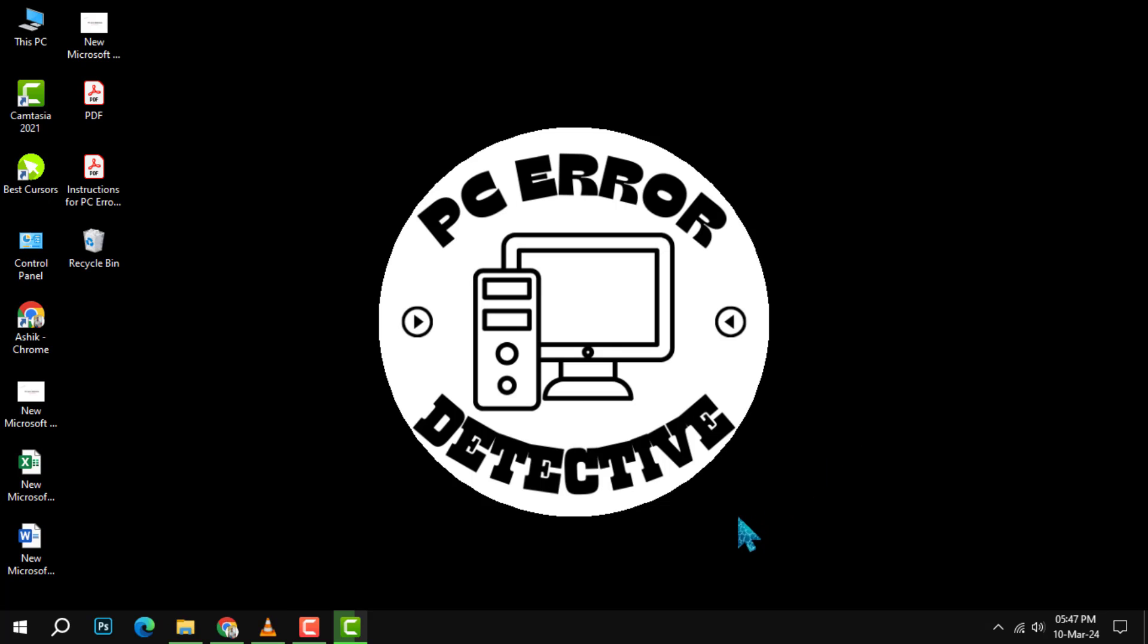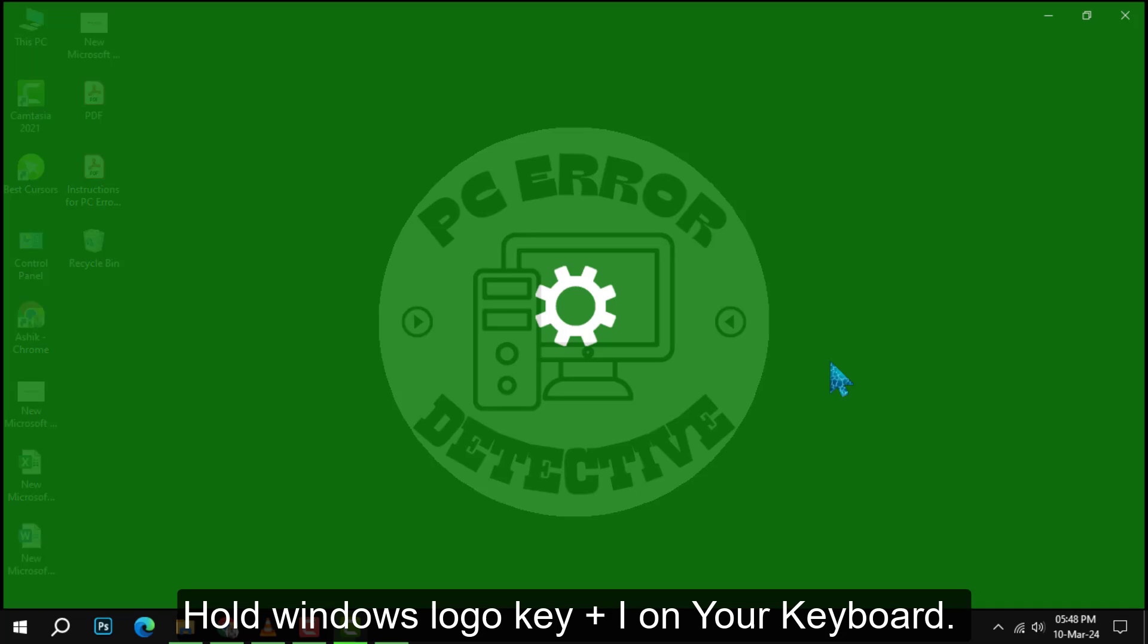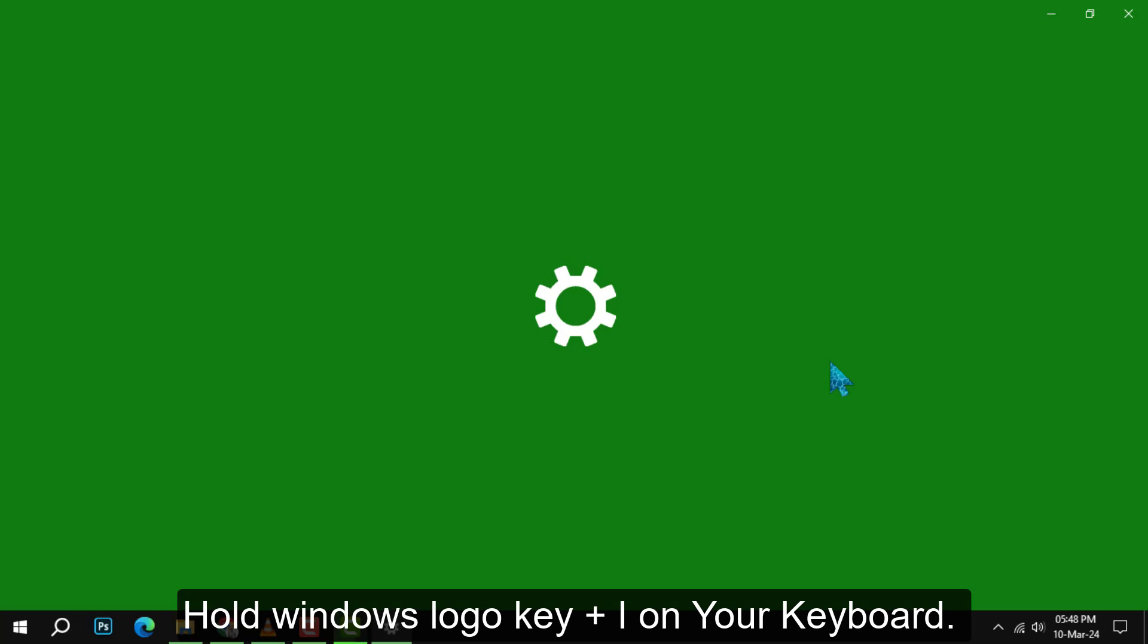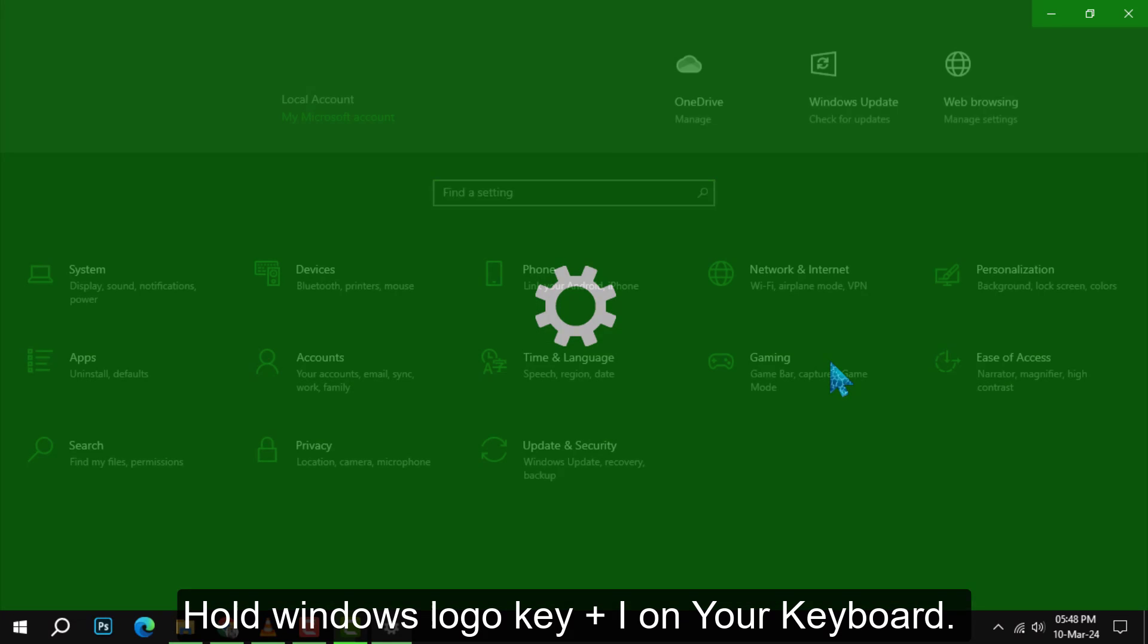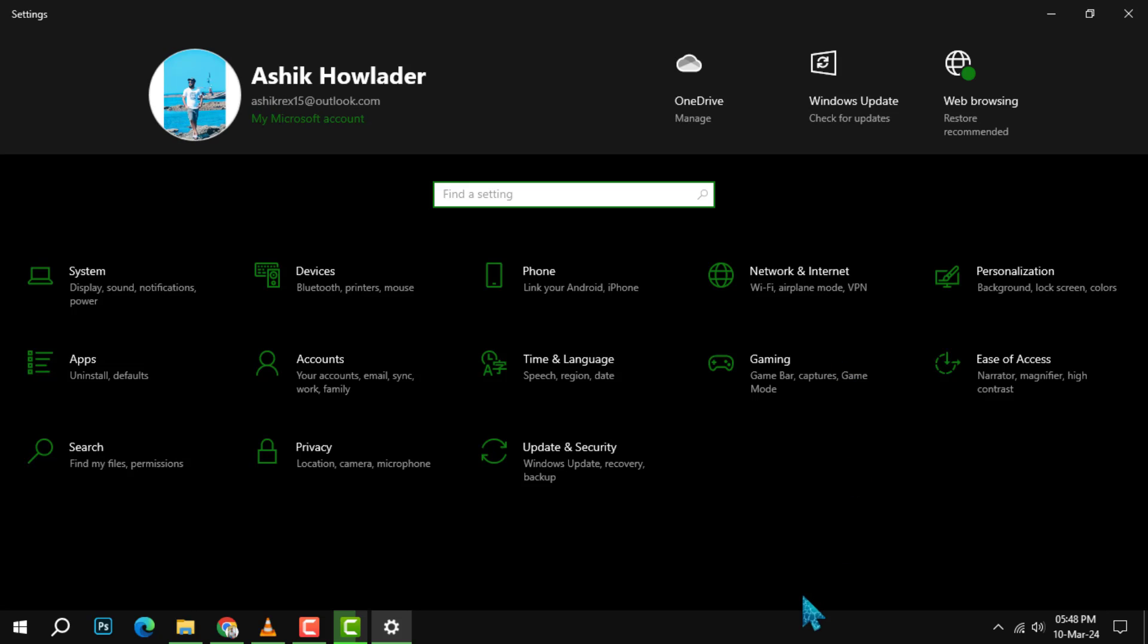Step 1. Start your investigation by summoning the settings menu with the magical keystrokes Win plus I. That's your Windows key and the letter I together, a shortcut that'll bring up the control center of your Windows universe.